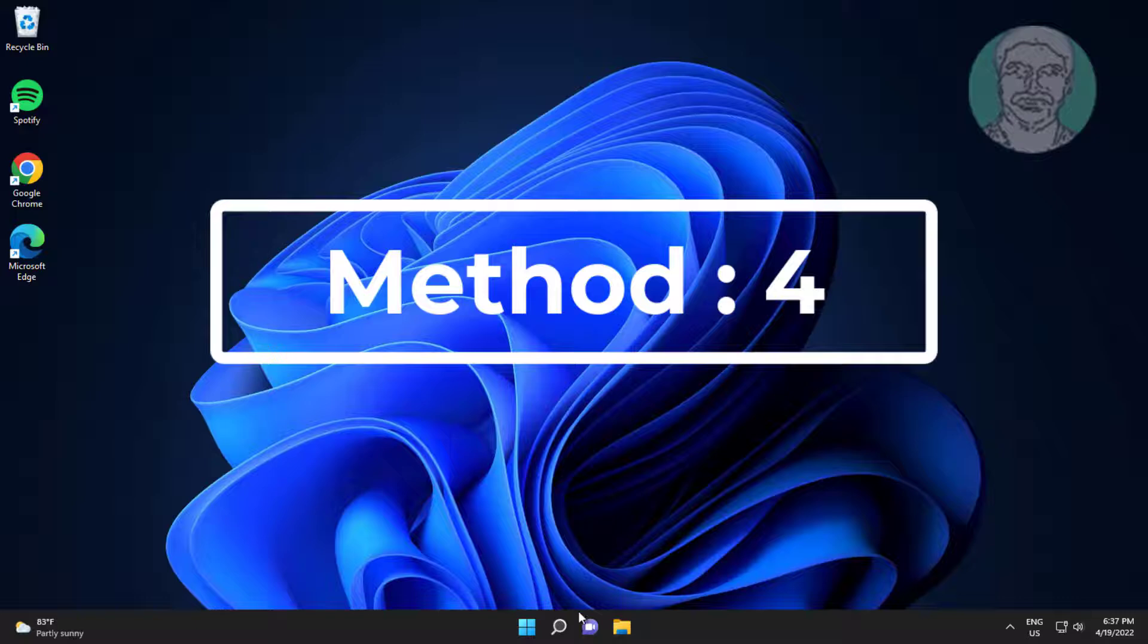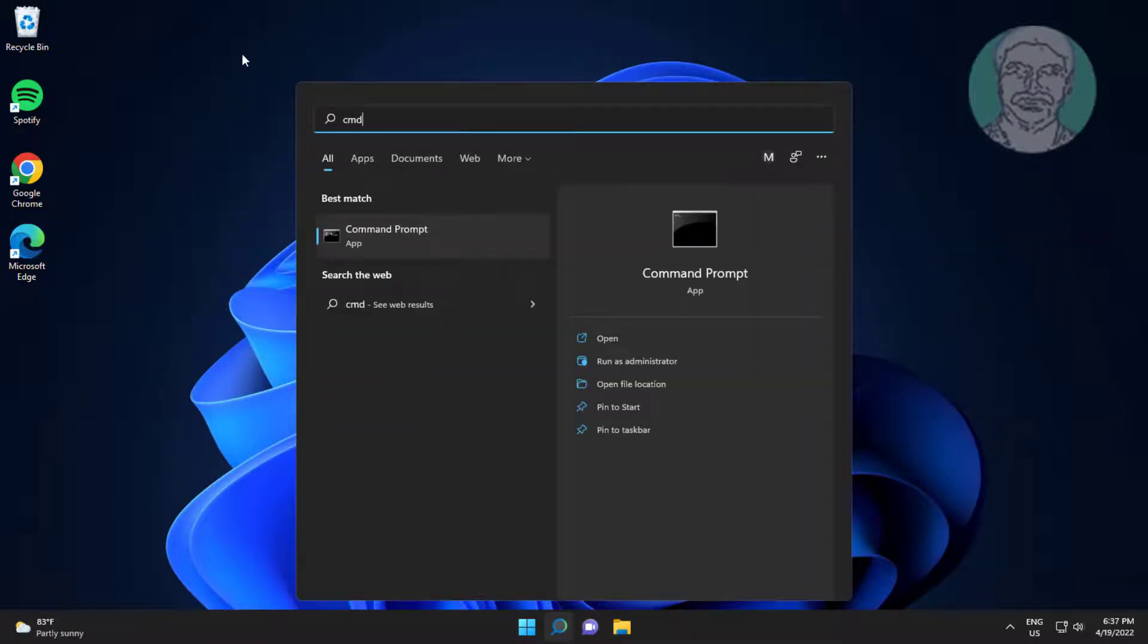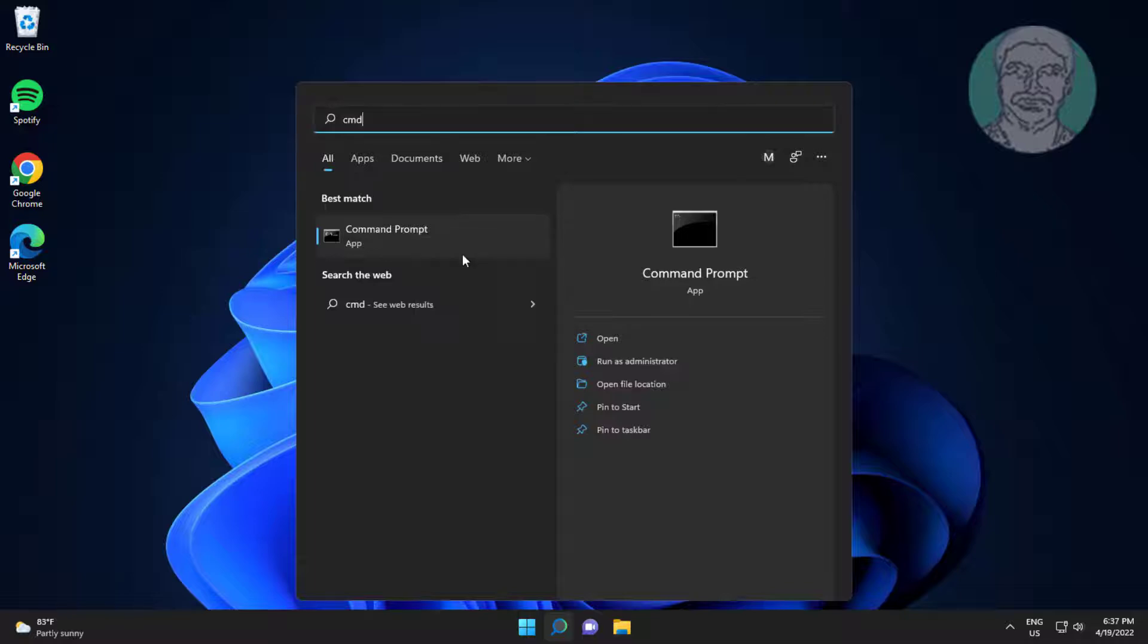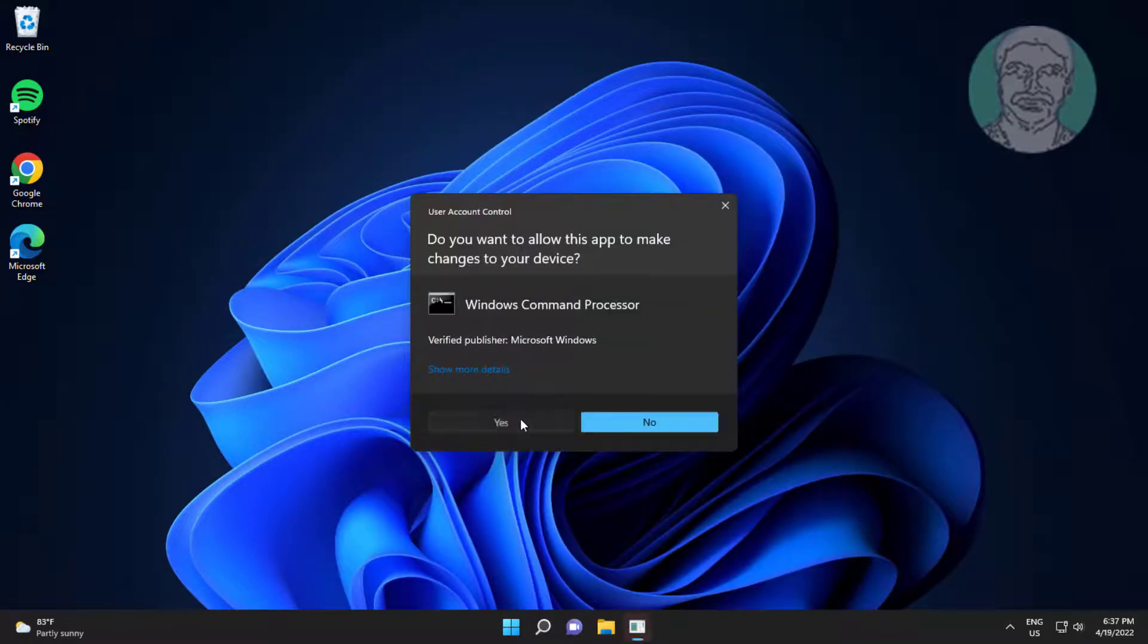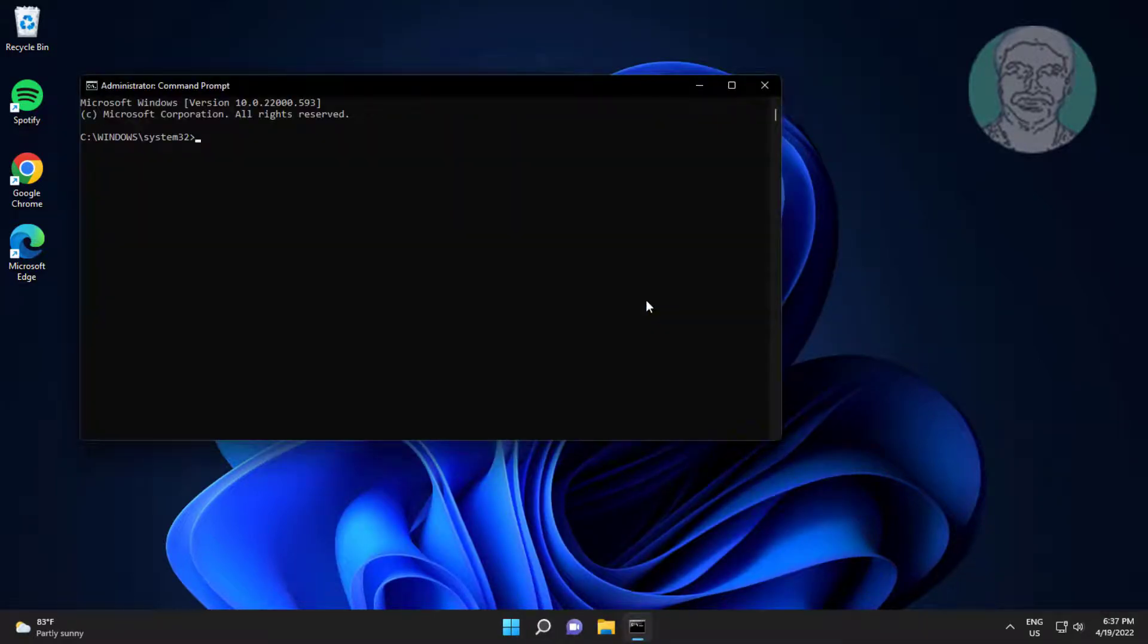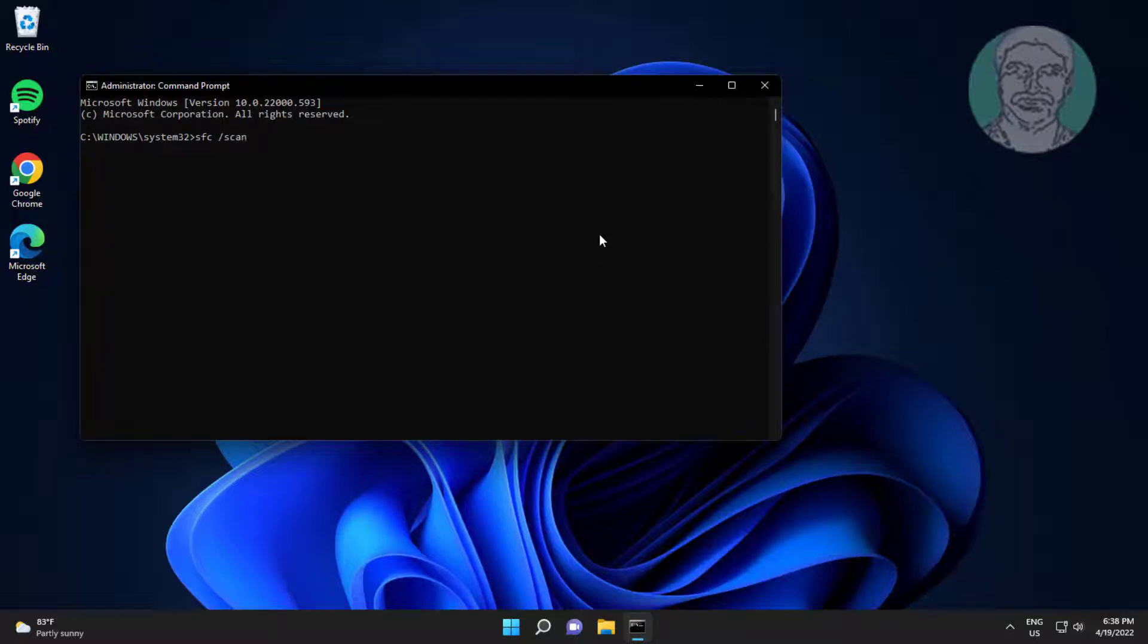Fourth method: Type CMD in Windows search bar, right click Run as administrator. Type SFC space slash ScanNow.